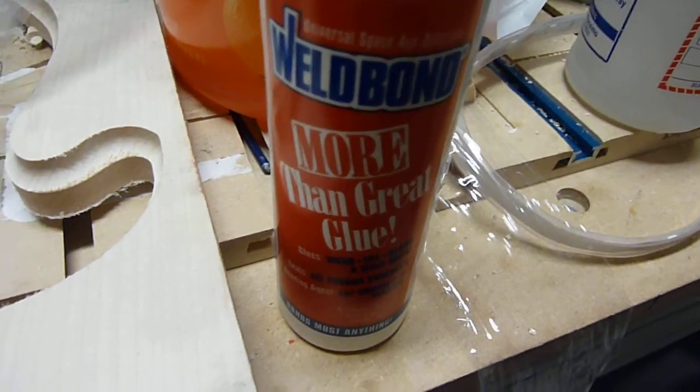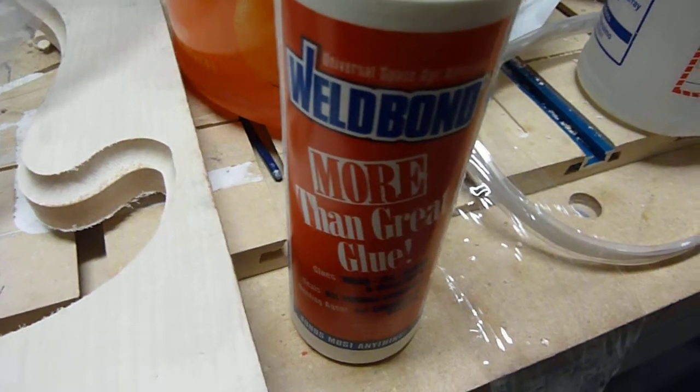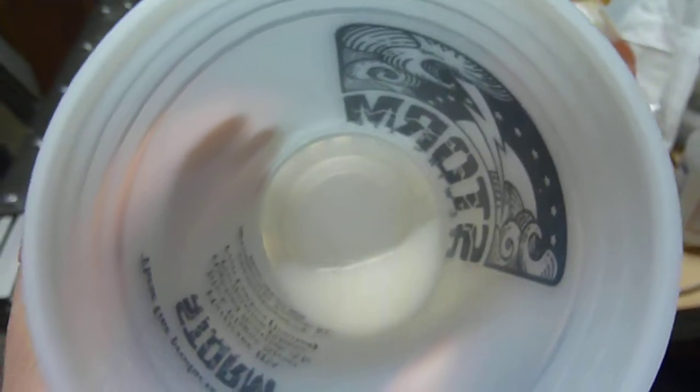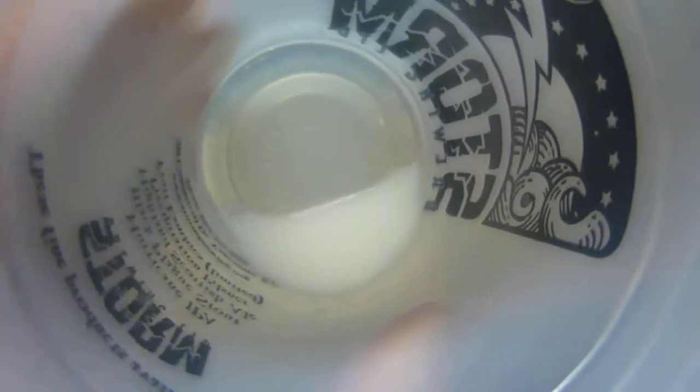So just a dollop of that, I'd say like a half a teaspoon in about a couple tablespoons of water I guess. Real accurate. The quantities aren't really that important. And then I use a paint brush to apply it to the blue tape.